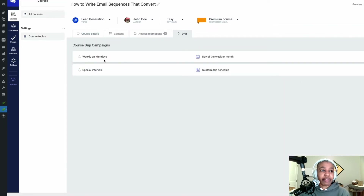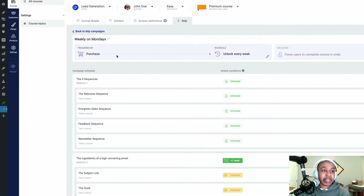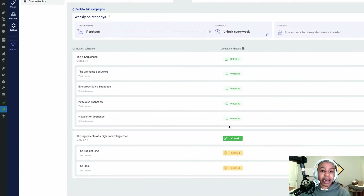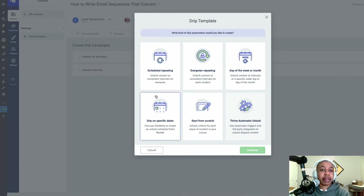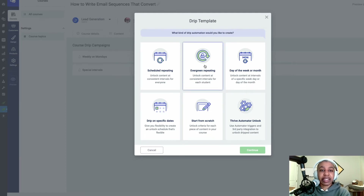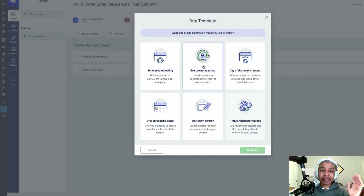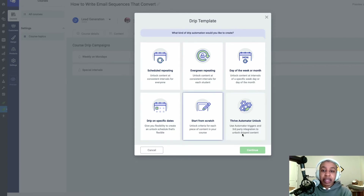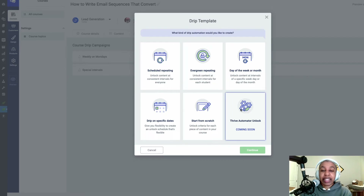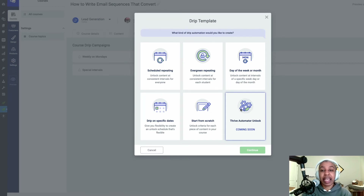Going back to drip, here's one — weekly on Mondays. So basically when you purchase this, it unlocks one module every week on Mondays. Let's see if we want to add a new drip sequence — we can have evergreen repeating. That's the one where you unlock at consistent intervals for every student: it doesn't matter when somebody comes in, you set the interval to daily, weekly, or monthly, and they start whenever they start and get unlocked at that interval. There's also the Thrive Automator unlock — that's one where you can unlock based on people's actions. Based on those automations and people's actions, you'll be able to unlock specific content. That's coming soon.